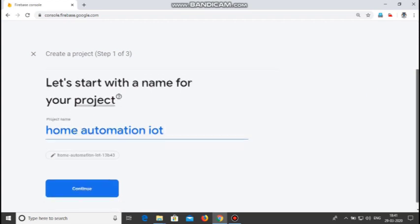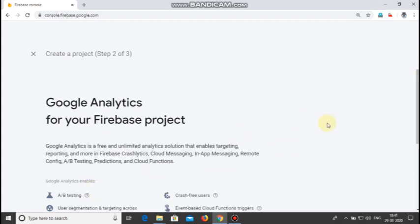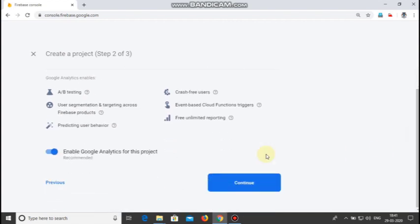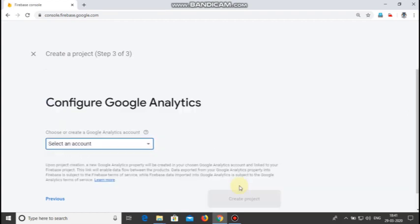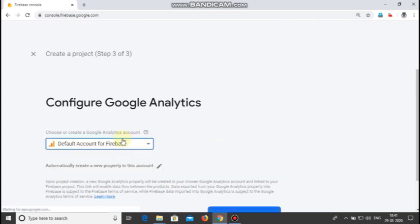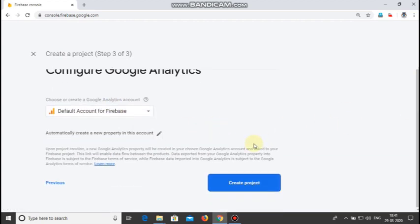Scroll down and click continue. Give default account for Firebase and click create project. After some time the project will be created.